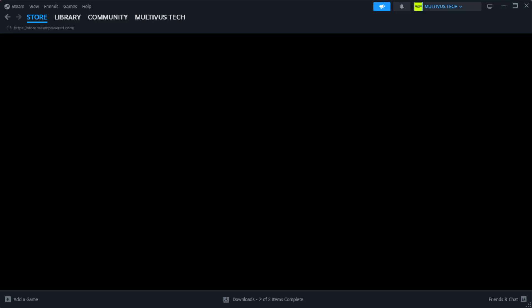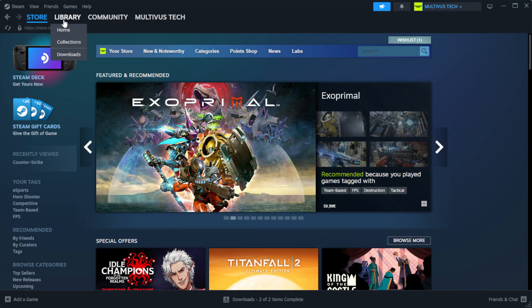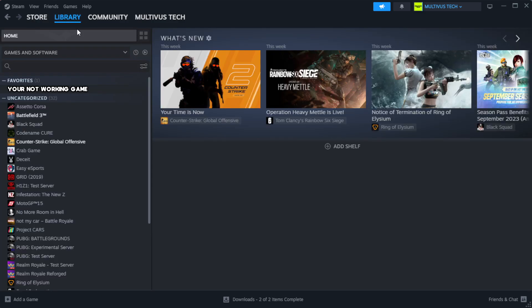Open Steam. Go to the library. Right-click your not working game and click properties.